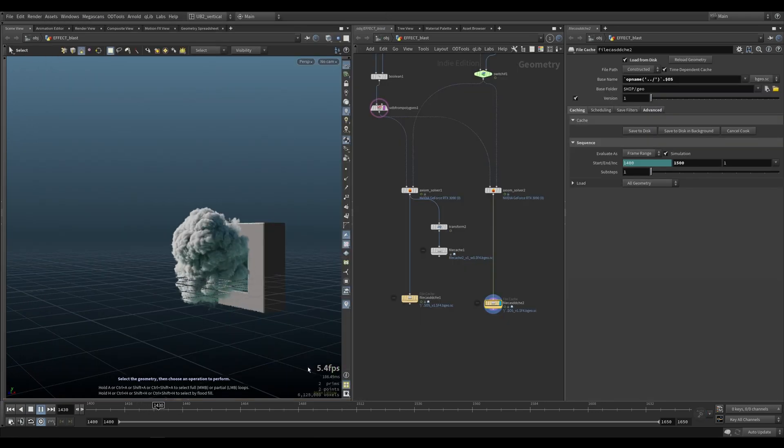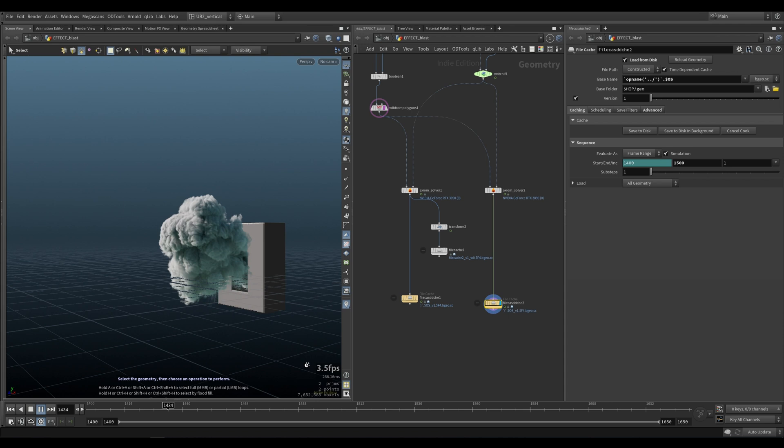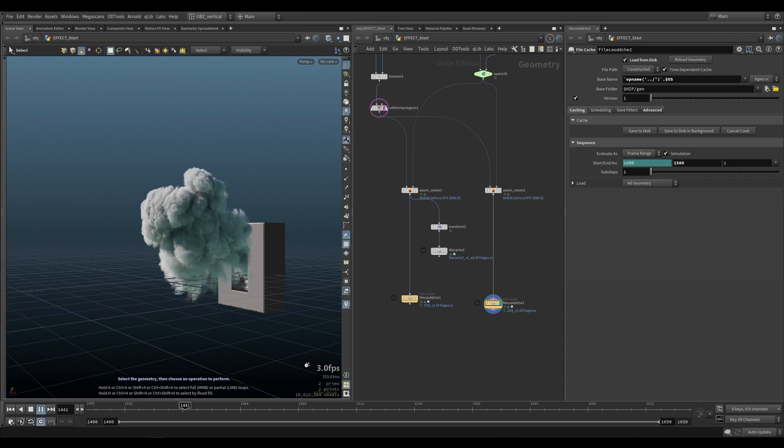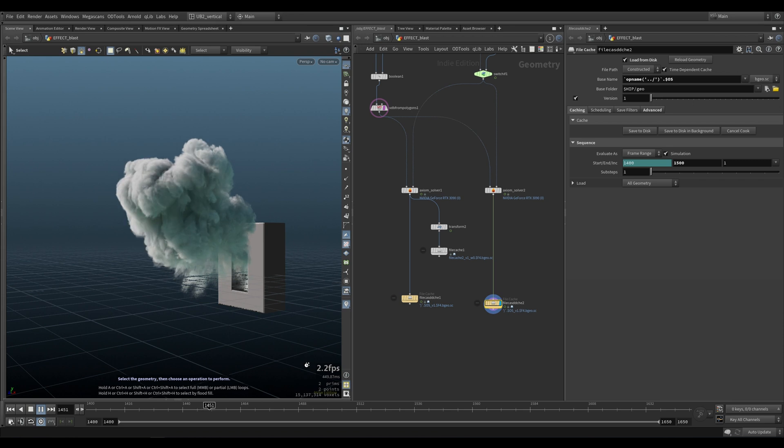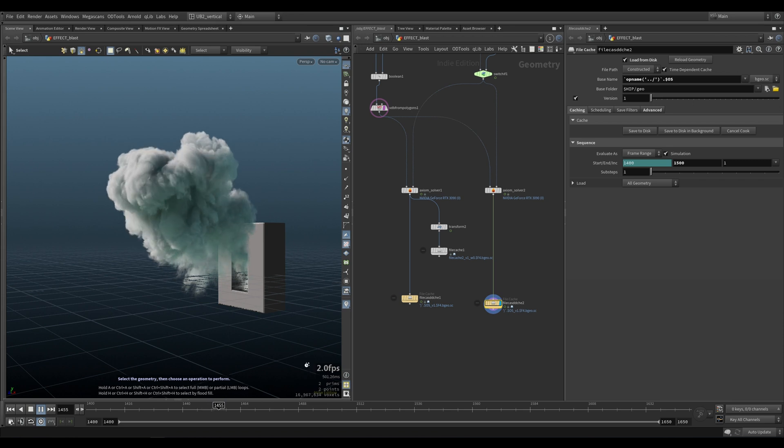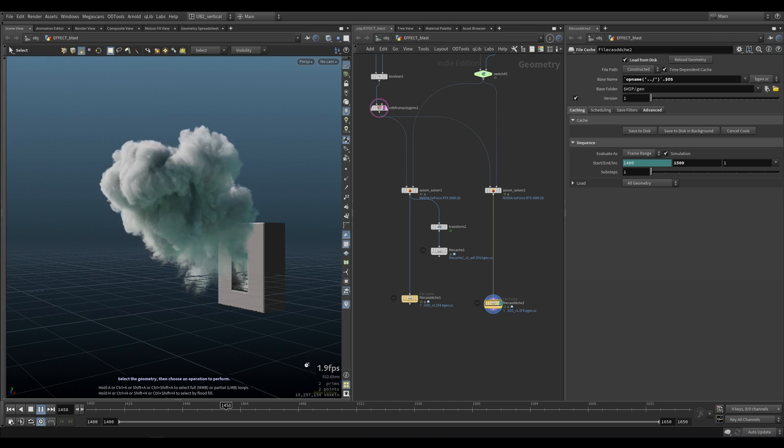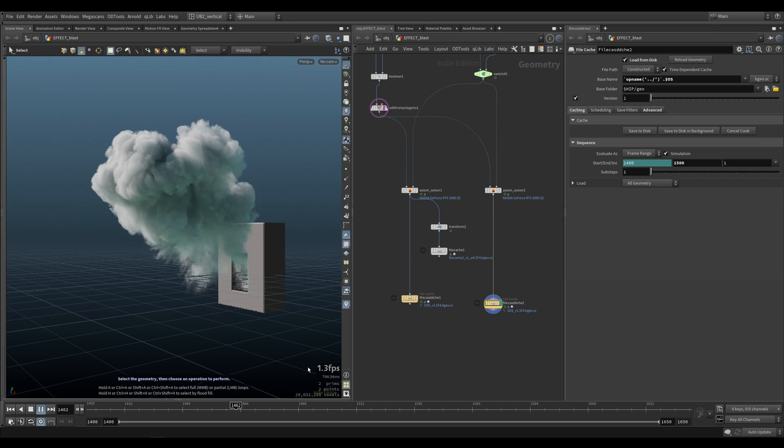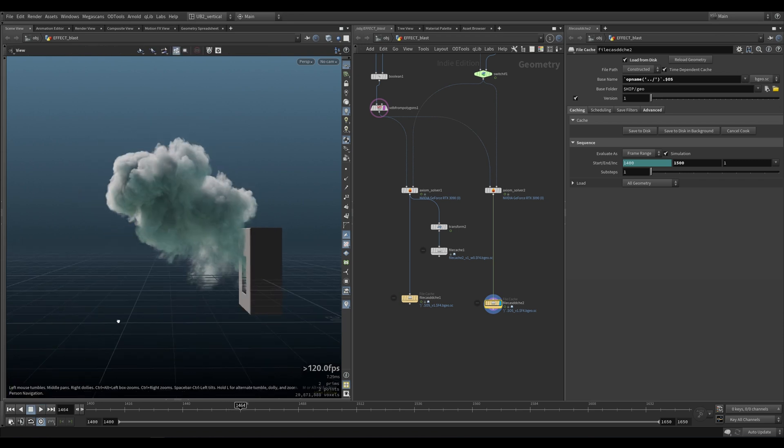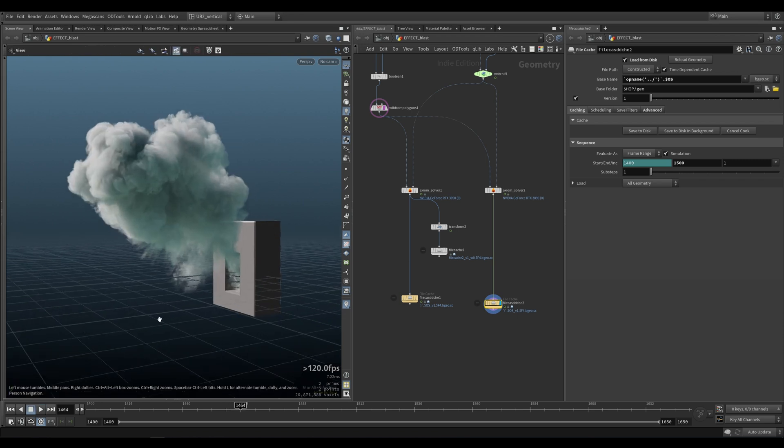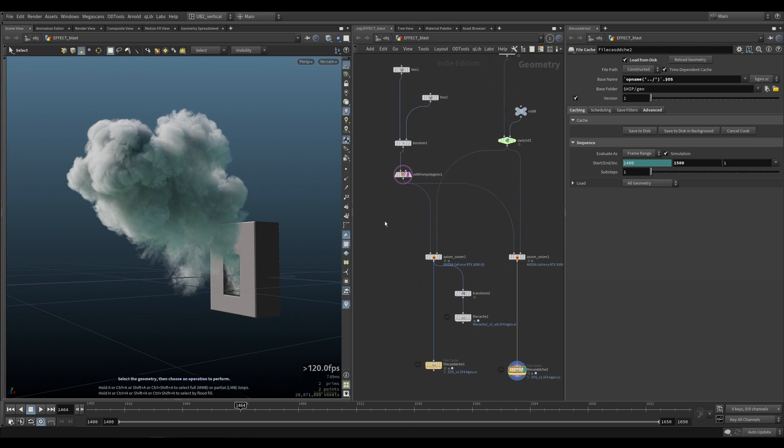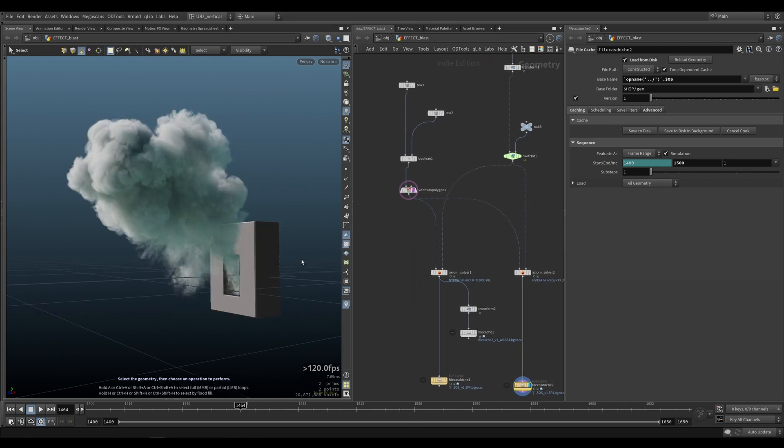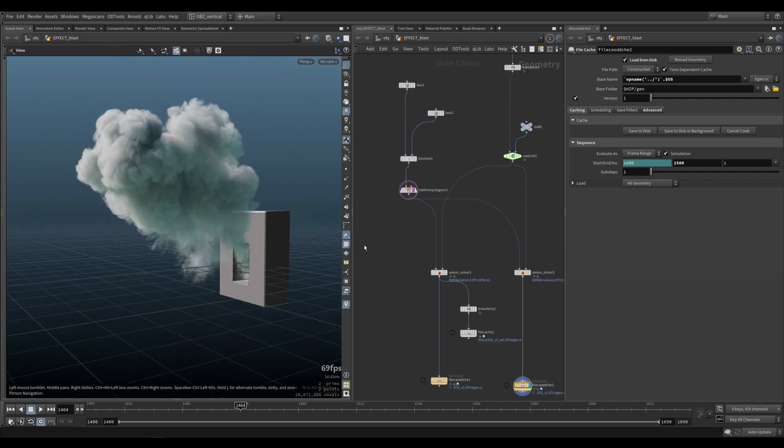All right so I actually showed how to do this smoking explosion from scratch in the cathedral tutorial. So please do check that out. But I just wanted to show it again because it's such a simple and effective way using axiom to create these very good-looking smoke explosions. So I just wanted to show it one more time in its simplest form.